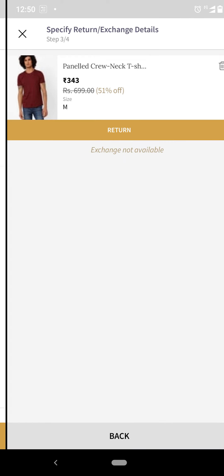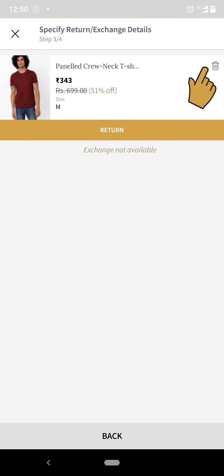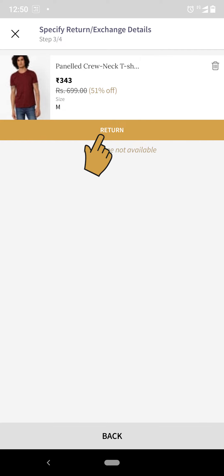Step 5: Here you can delete any item you wish not to return, or click the return button.